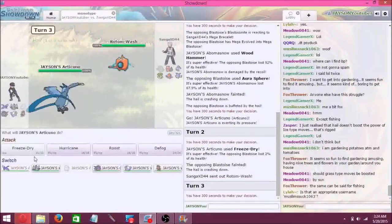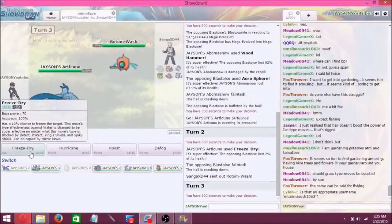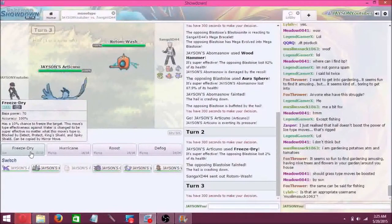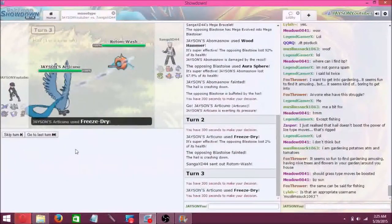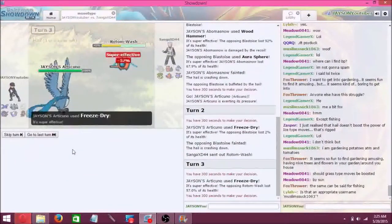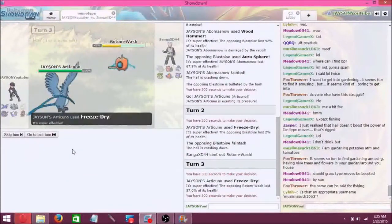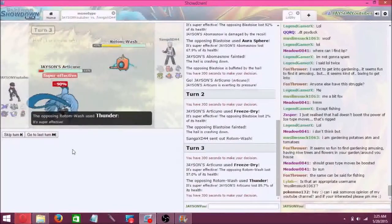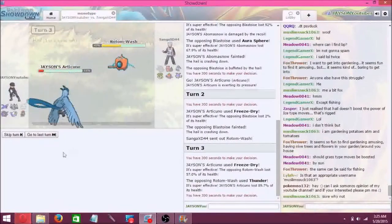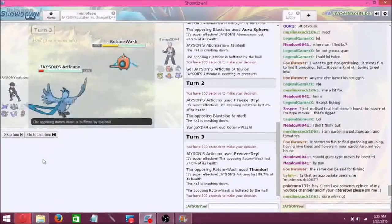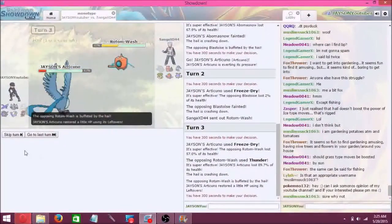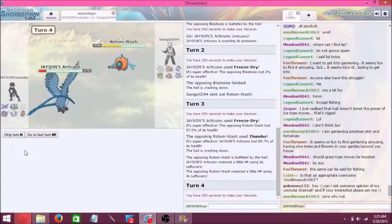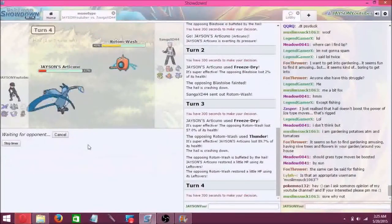It's Rotom. Go for freeze dry. Thunder, and Articuno survives it surprisingly. We'll go for another freeze dry.